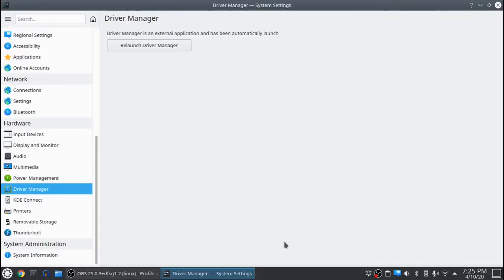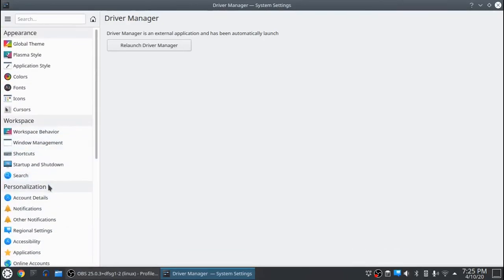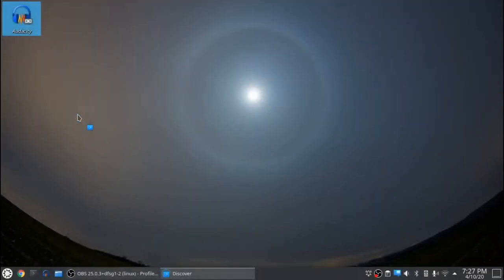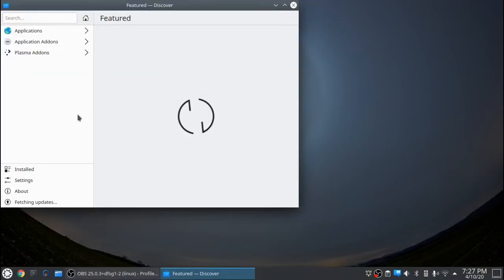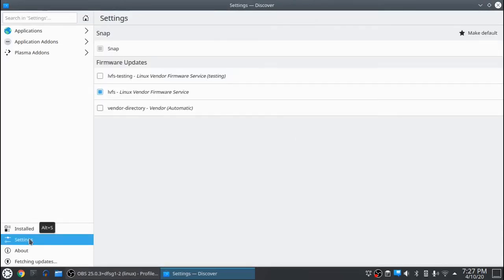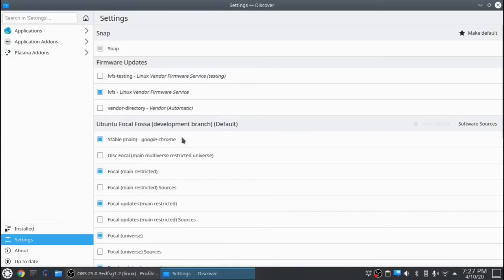Yeah, that's pretty cool. And there was another thing I wanted you to see. Where is that? Using Discovery, go to settings. And you've got your firmware updates right here. You've got LVFS testing, LVFS, and vendor directory. I'm just going to leave it on the default LVFS. But they've got that built into the settings now, so that's pretty cool.